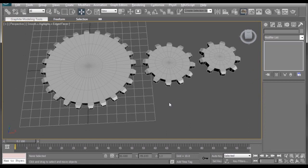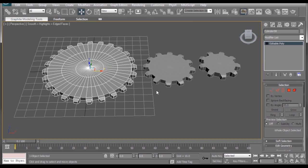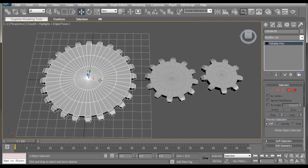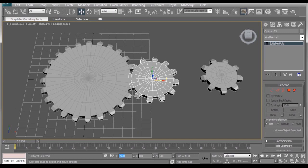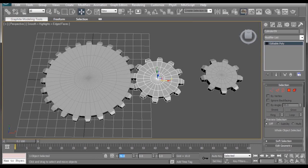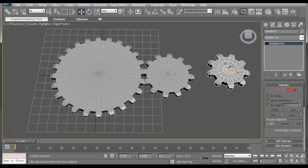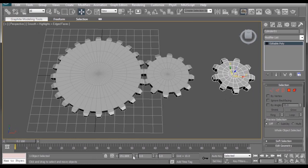Now, the secret to getting these three perfectly lined up is to make sure your first one is directly in the center, which it is. Add the two radiuses up in your head. So, this gear has a radius of 48. This gear has a radius of 24. Together, that makes 72. And then, if you remember, their teeth are six units. So, that's 72 plus six, which is 78. Make sure the y and the z-axis are both on zero.